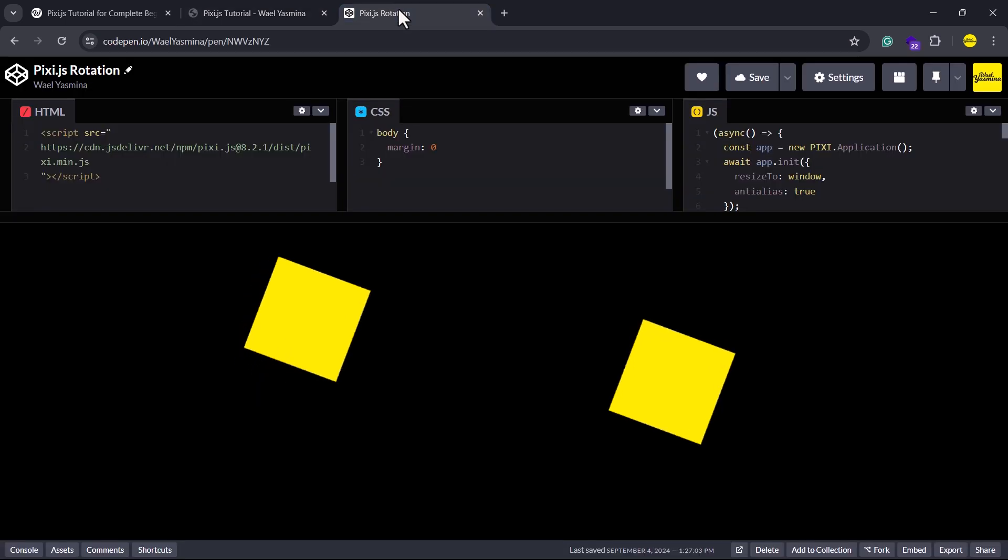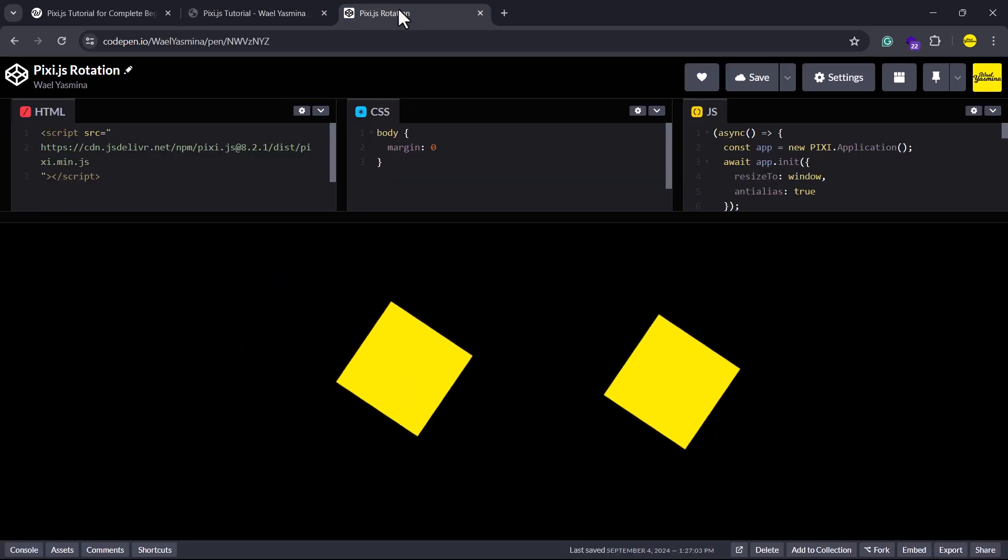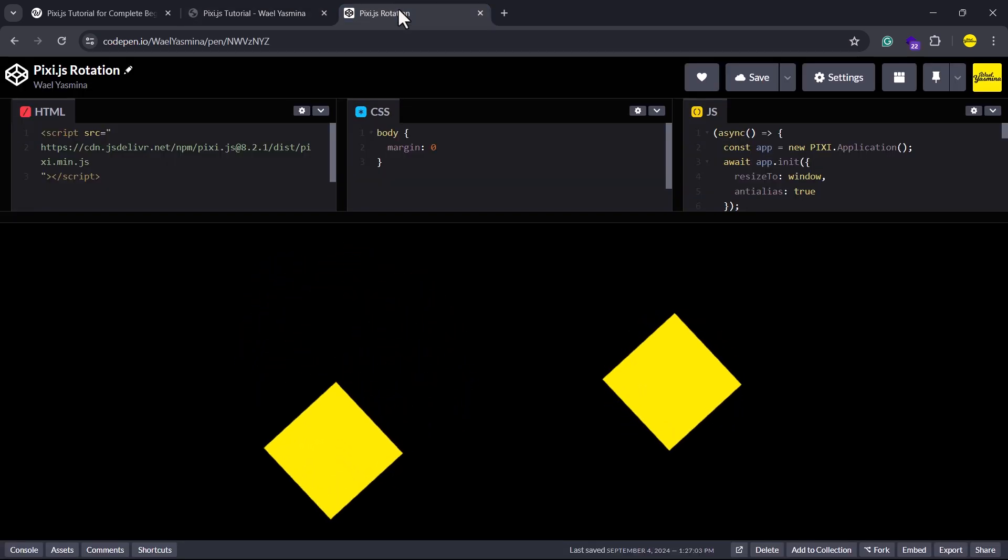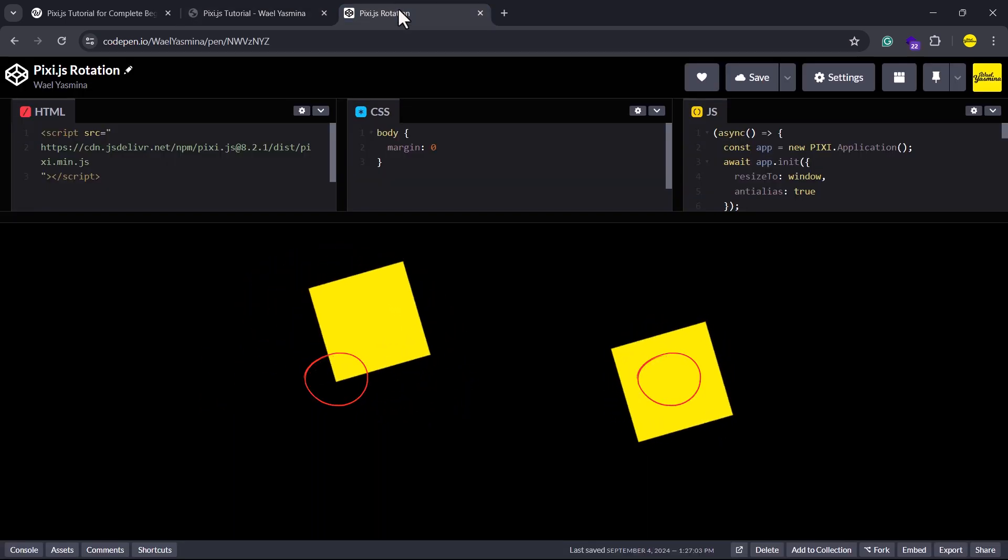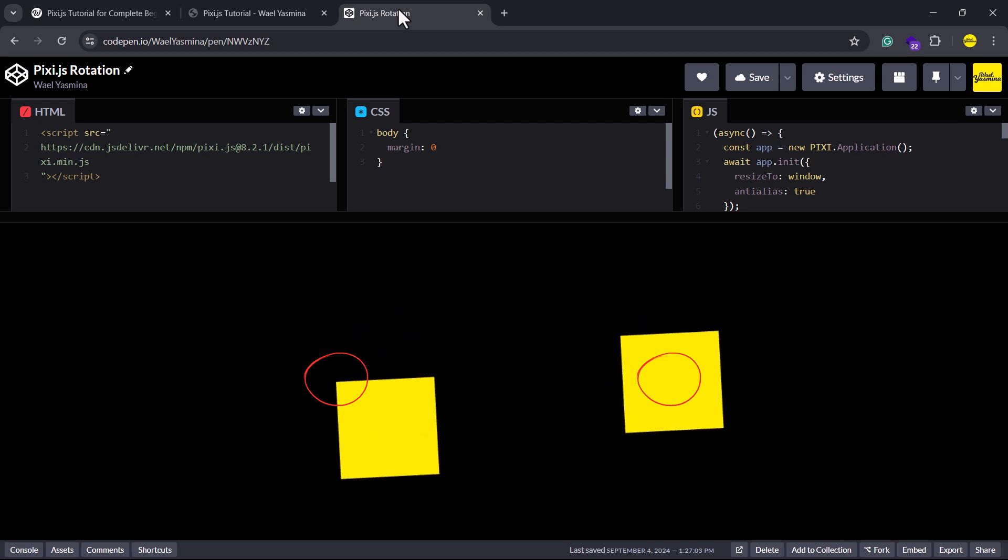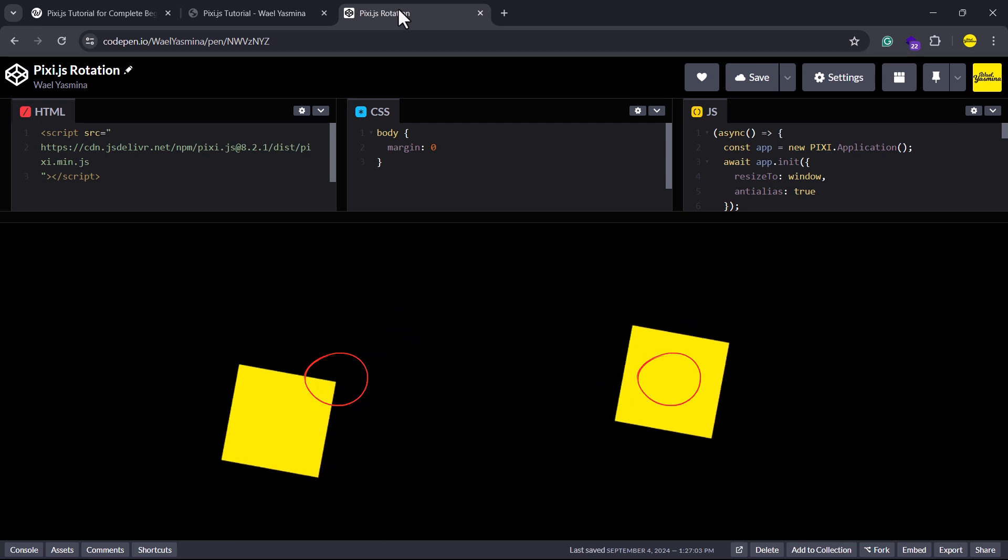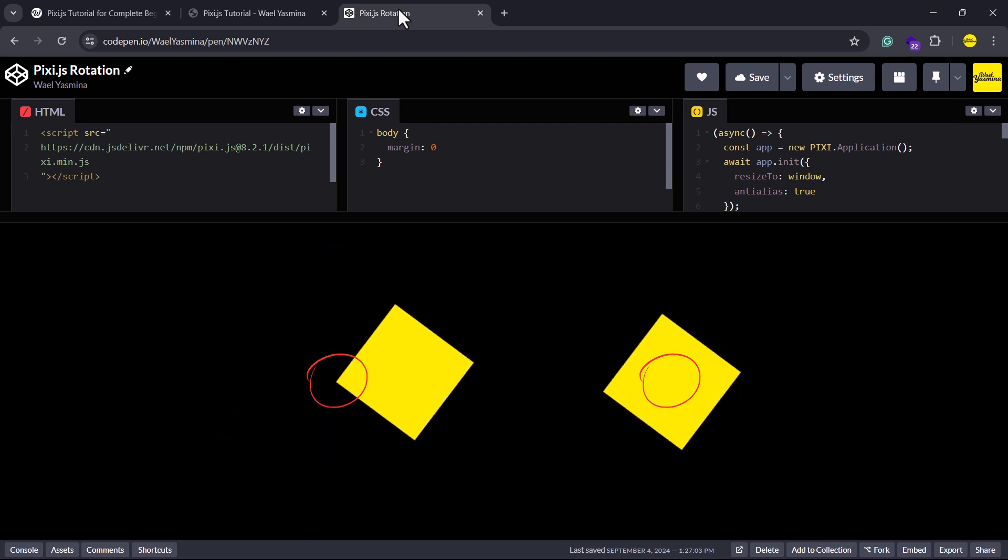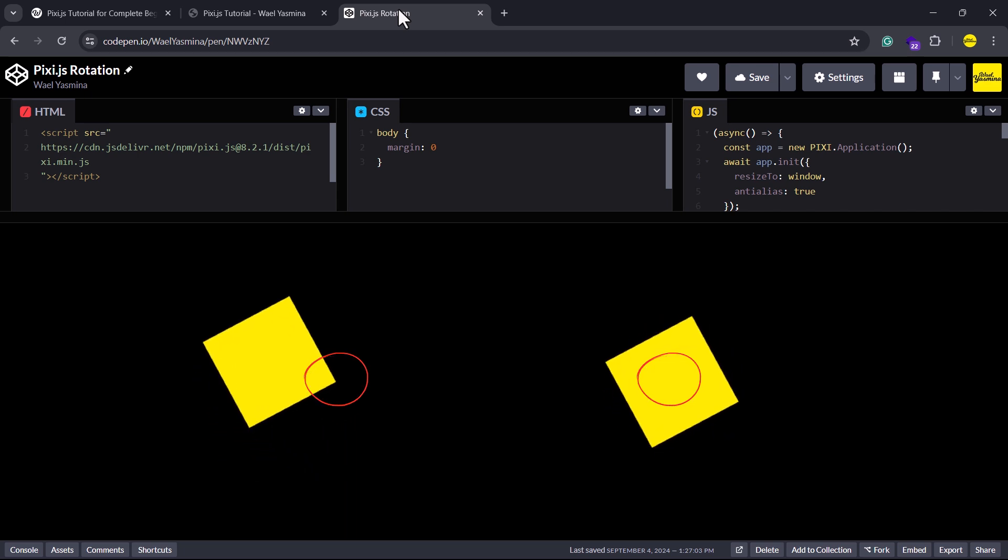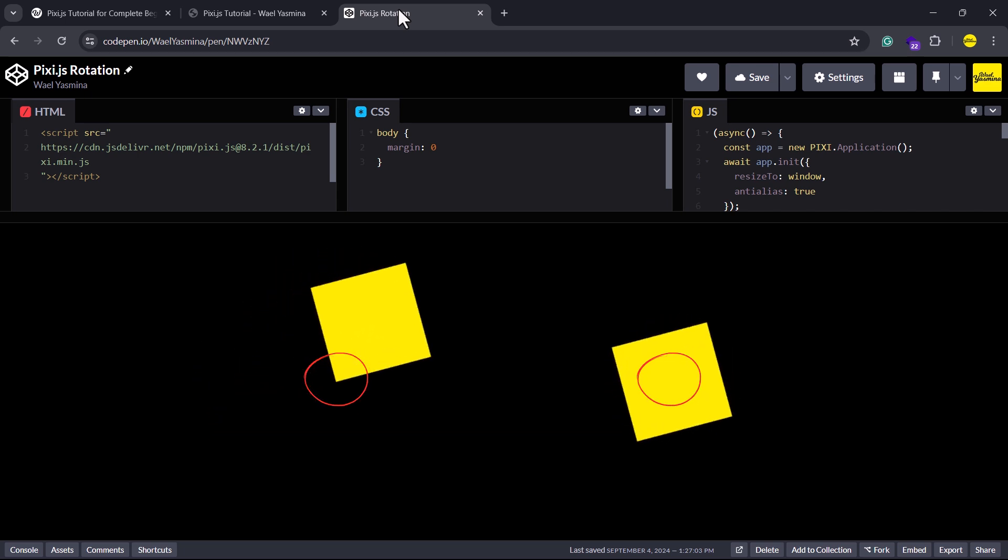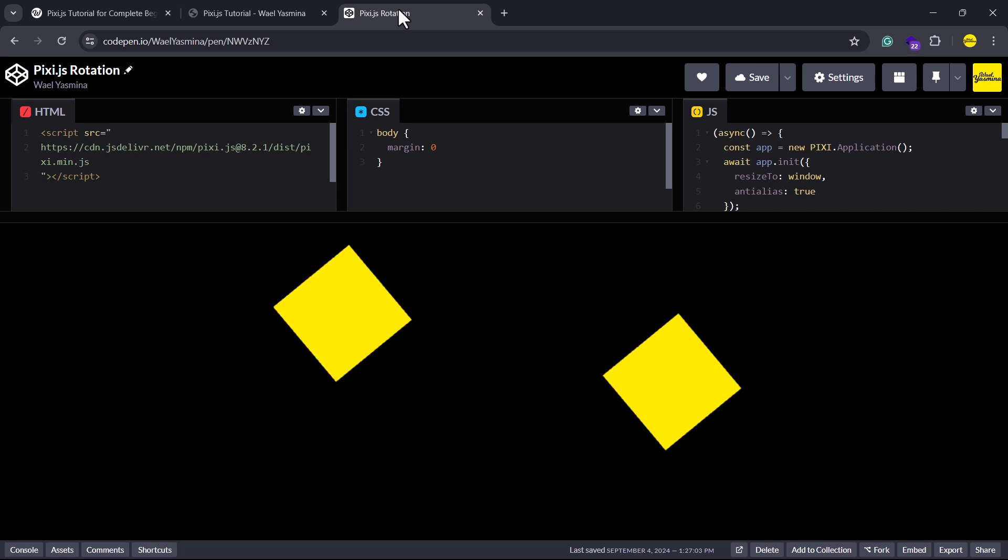So to see how this affects the rotation, consider the following example. On the left is the default rotation, where the center is located at the top left corner of the square. Meanwhile, on the right, the rotation center is positioned at the center of the square.